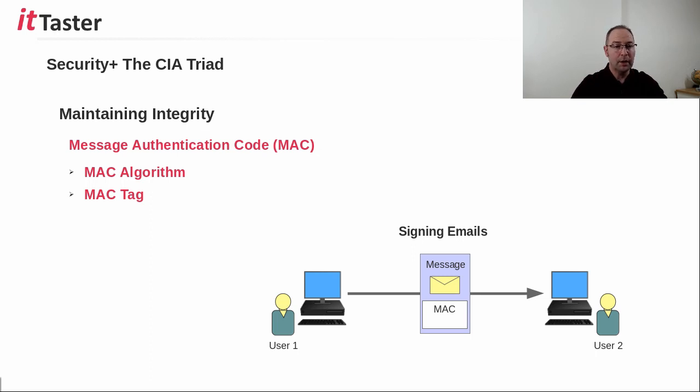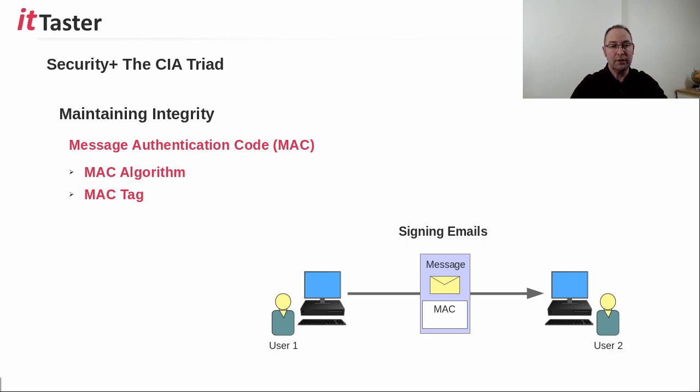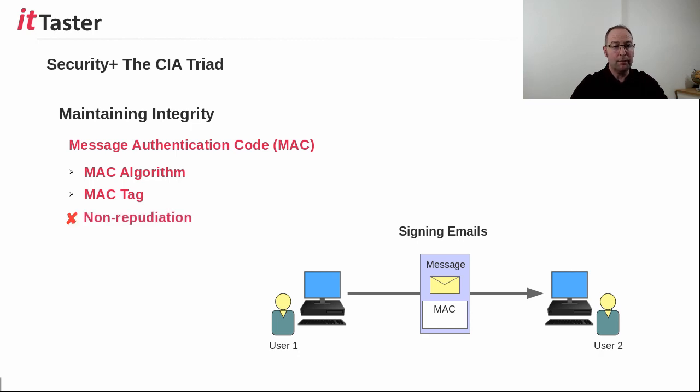But it's important to be aware that the same key is used between the sender and recipient, and it must be agreed. This differs from digital certificates that use public and private keys. Therefore, MAC does not provide non-repudiation.